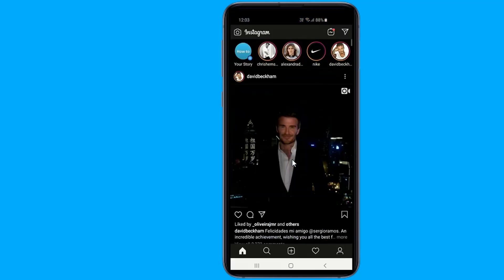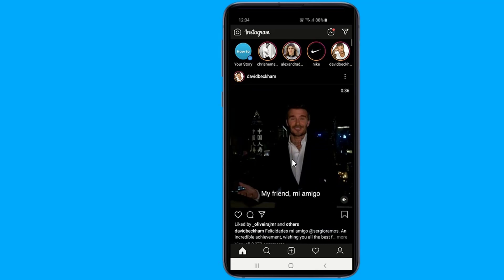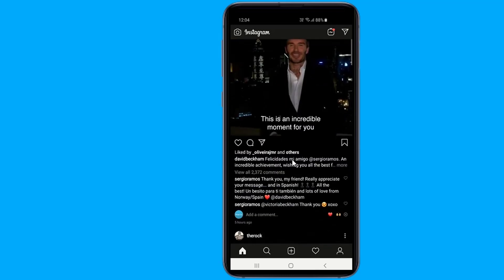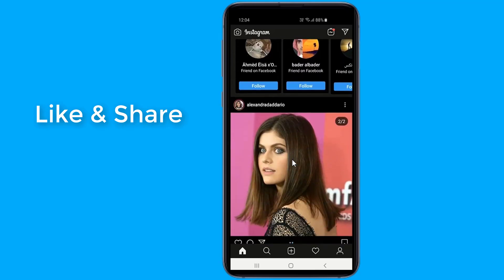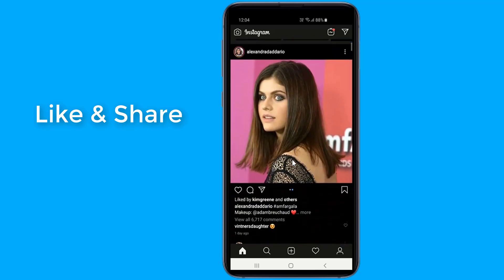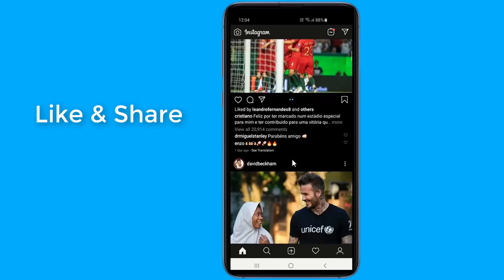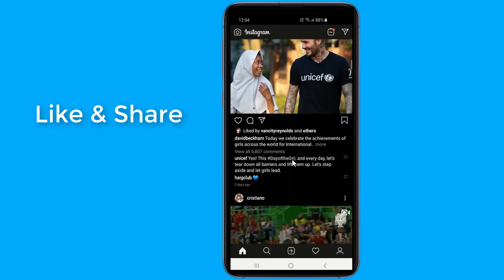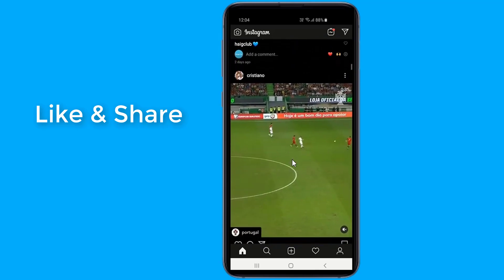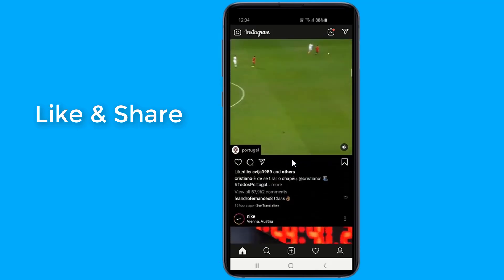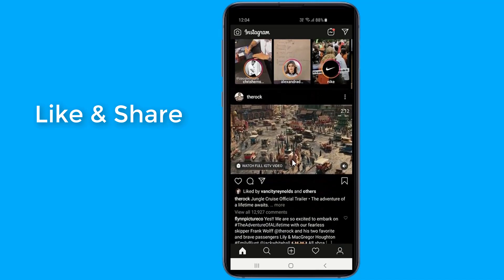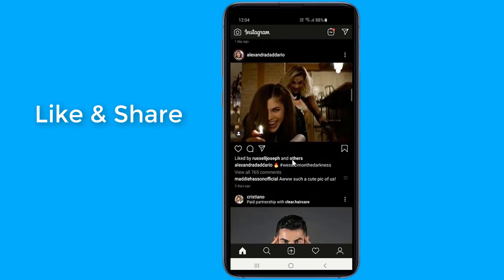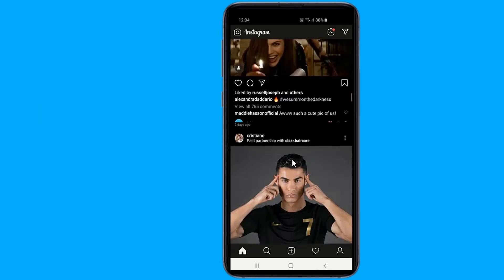Instagram is the latest app to introduce dark mode on its platform. Dark mode is now available on Android and iOS with the latest update. It brings a major UI change by changing the usual white background to a darker shade, and is also known for saving battery on phones with OLED screens.